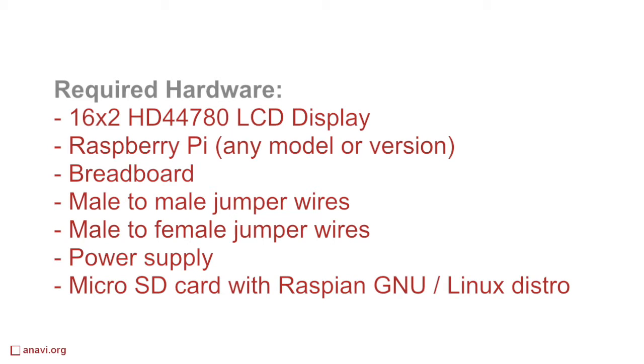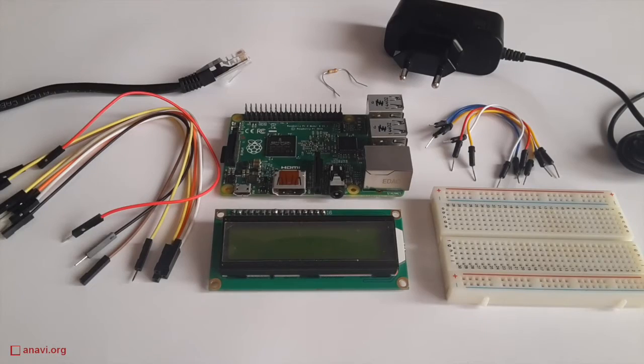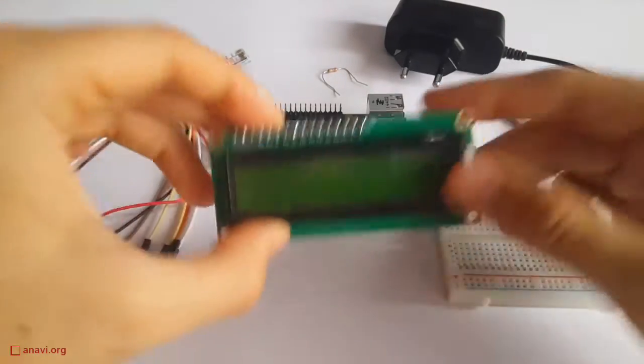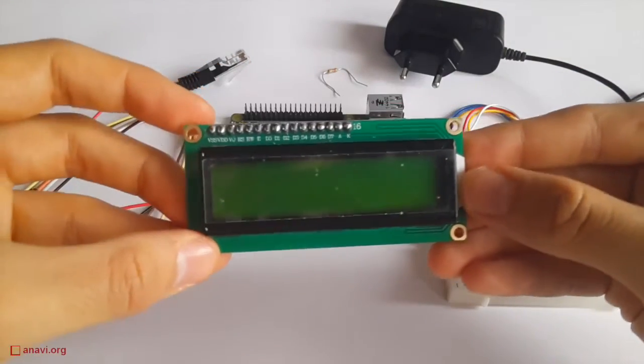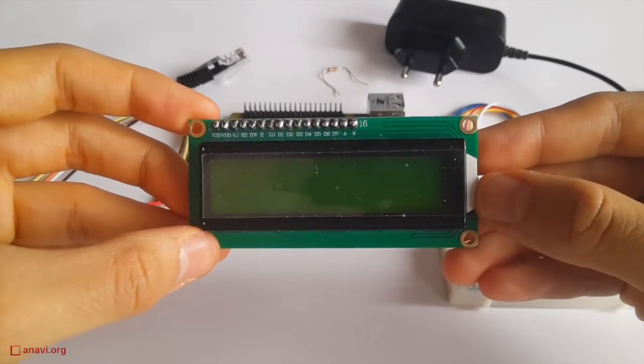Hi, today I am going to show you how to use a dirt cheap LCD display with a Raspberry Pi. Believe me or not, I bought this cool display from eBay for just one US dollar including shipping.